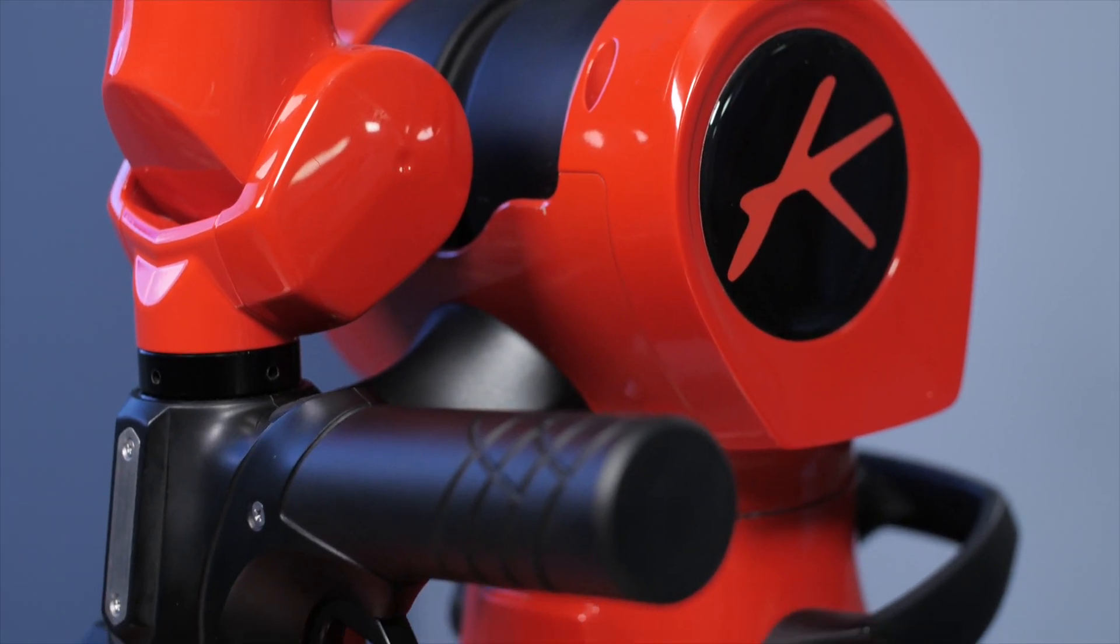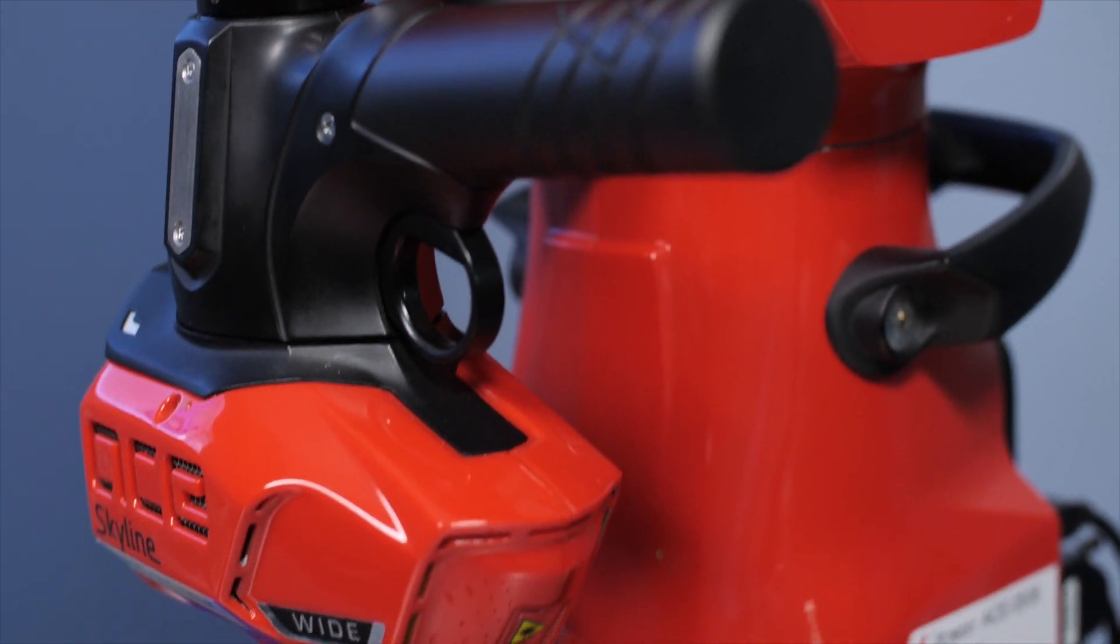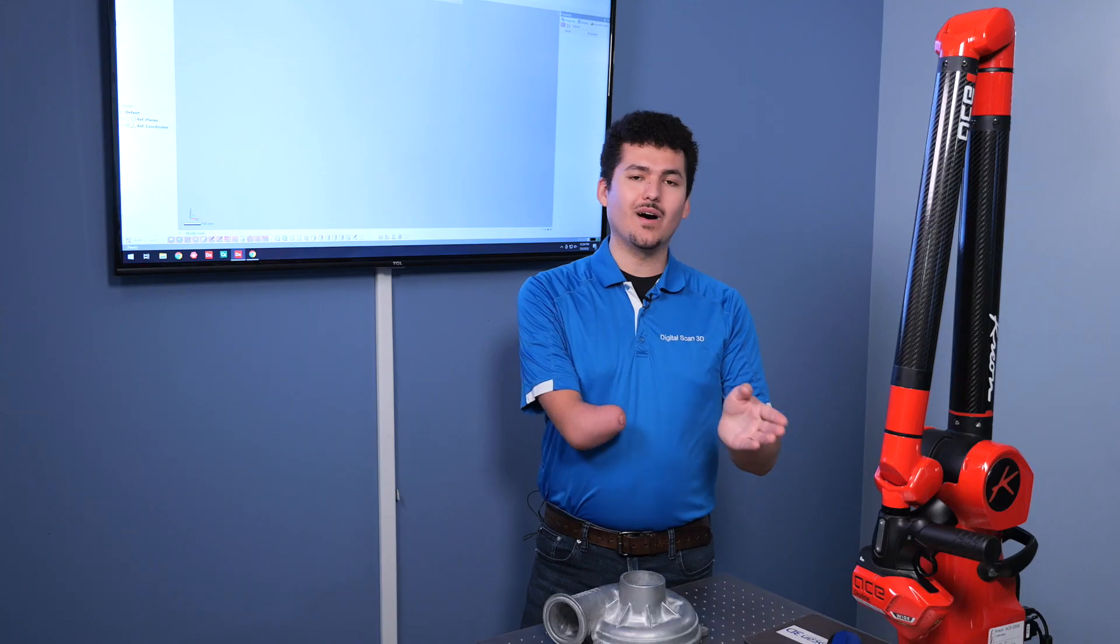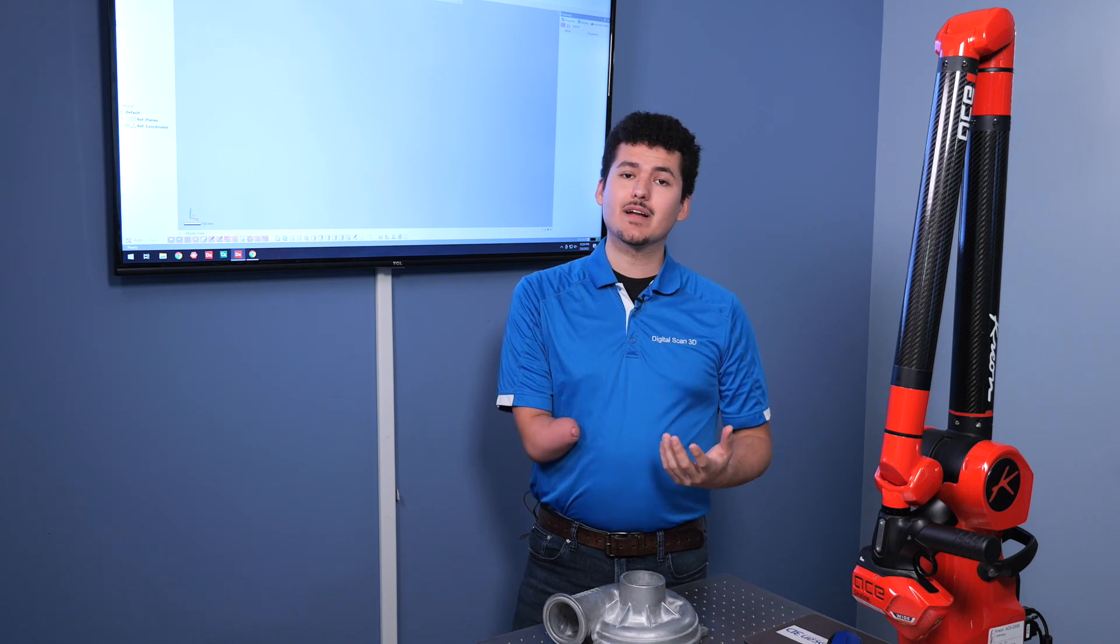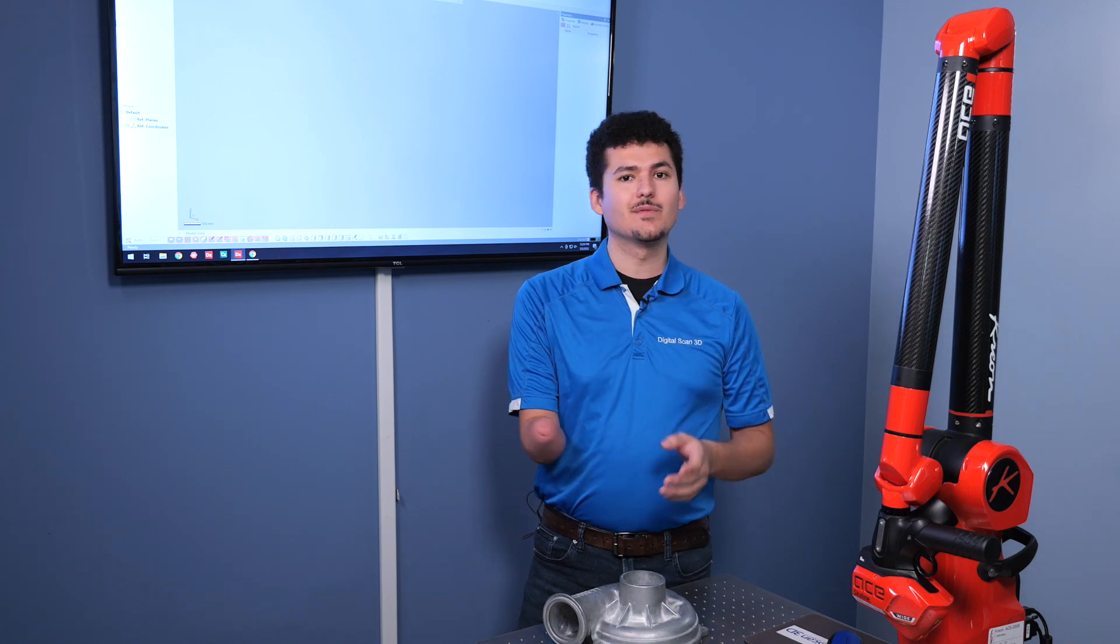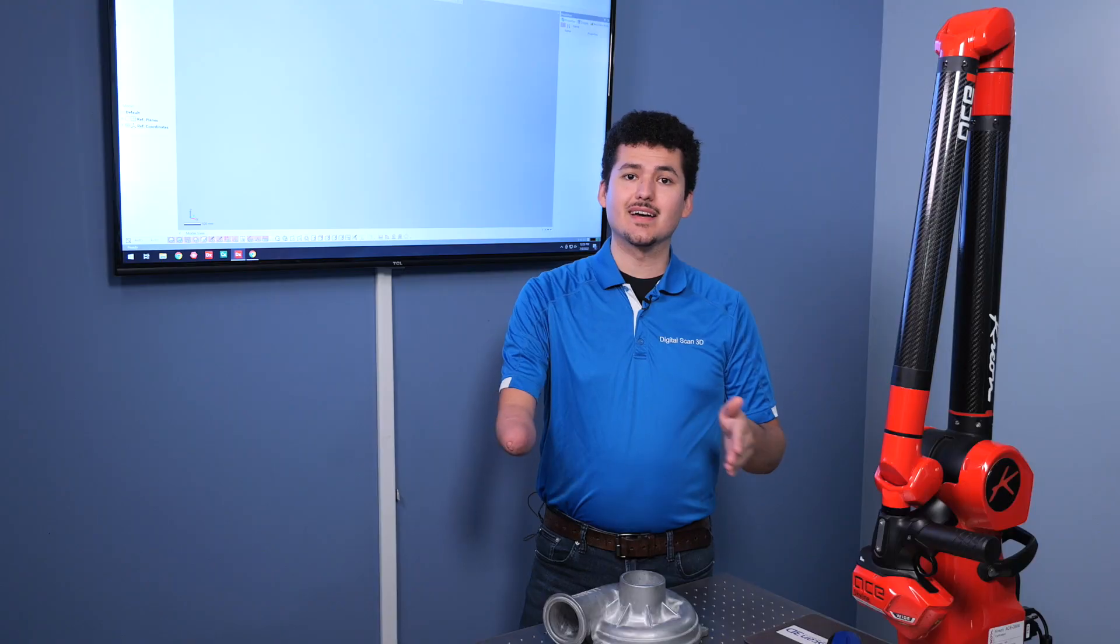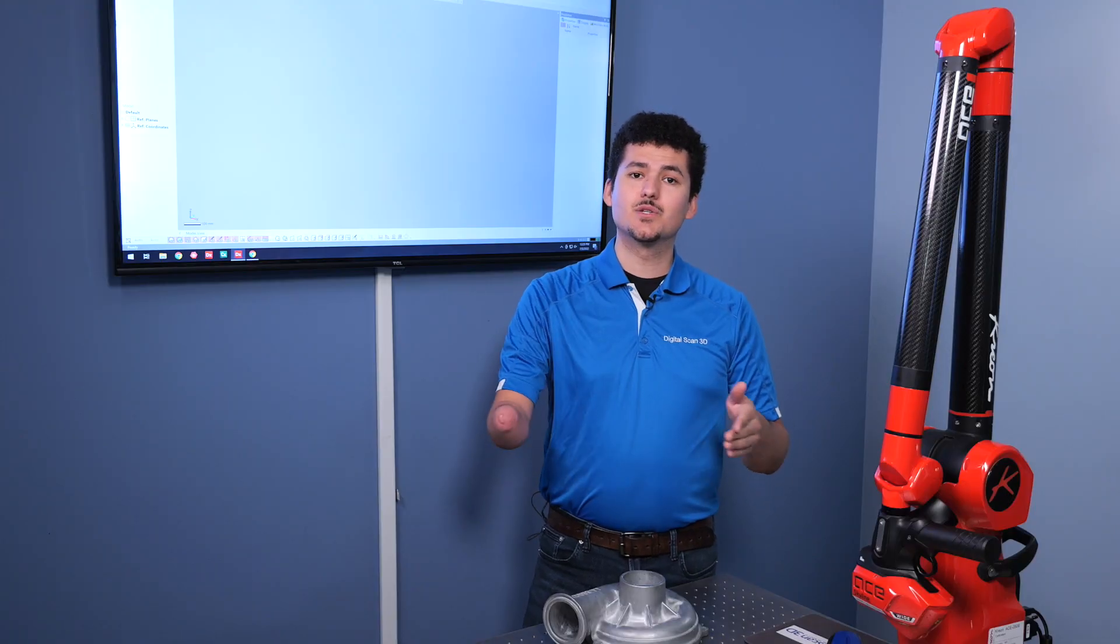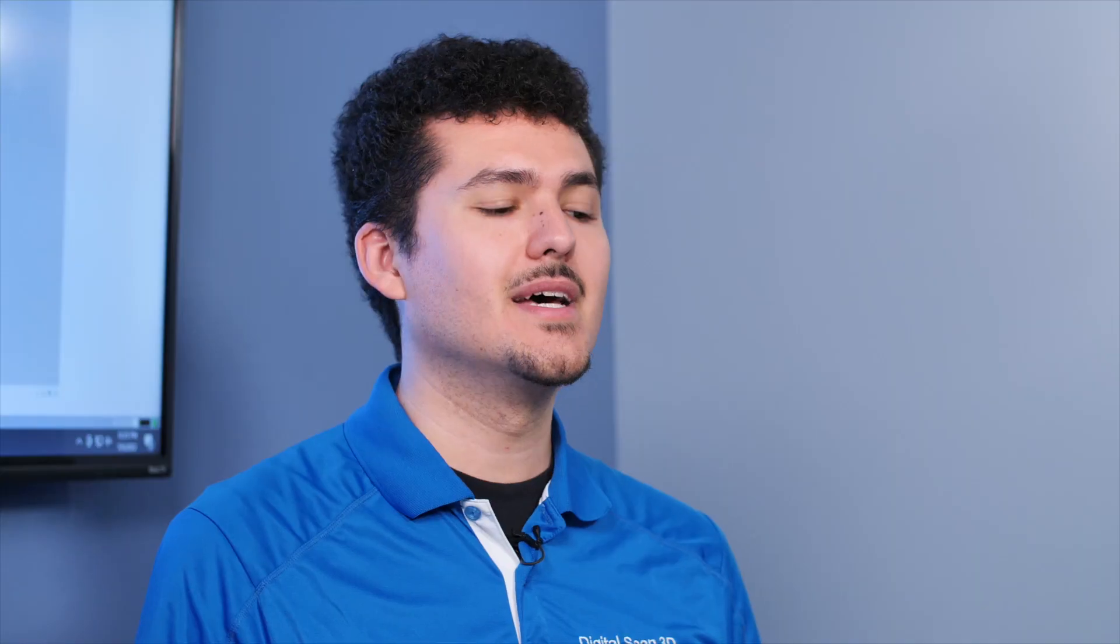For our particular setup, we have our Skyline wide scanner head. That is one of three configurations. The scanner wide has about 15 micron accuracy, which is about 6 tenths. It also has the widest scan line on the market at 200 millimeters, which is roughly 8 inches.